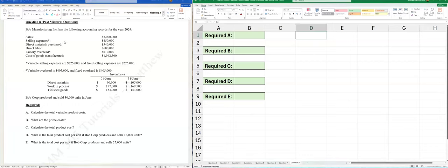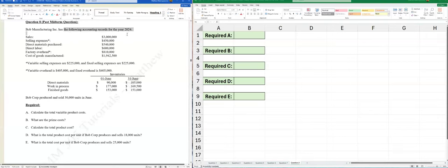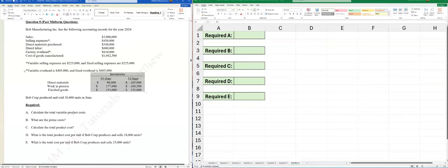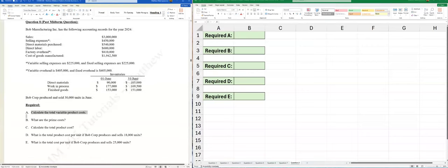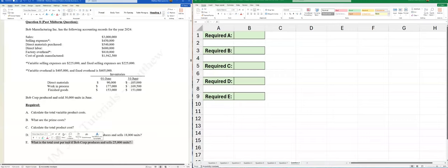Bob Manufacturing Inc. has the following accounting records for 2024: sales, selling expenses — with a variable and fixed portion — overhead with a variable and fixed portion, COGM, DL, DM purchased, and beginning/ending balances as of June 31. All information is based on producing and selling 30,000 units. Required: (a) variable product cost, (b) prime cost, (c) total product cost, (d) total product cost per unit at 18,000 units, and (e) total cost per unit at 25,000 units.